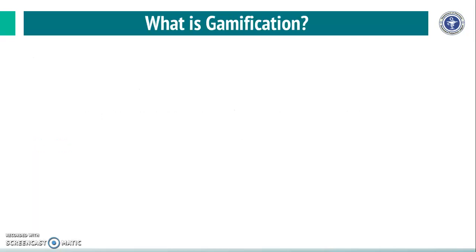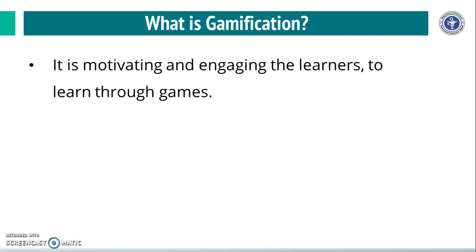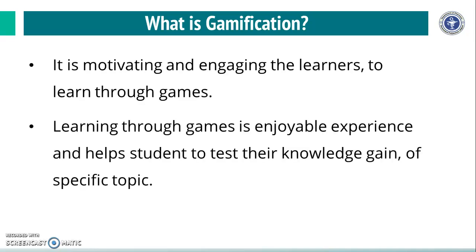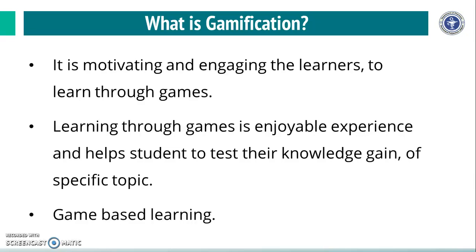Now, let us see what is gamification. It is motivating and engaging the learners to learn through games. In short, gamification is game-based learning.